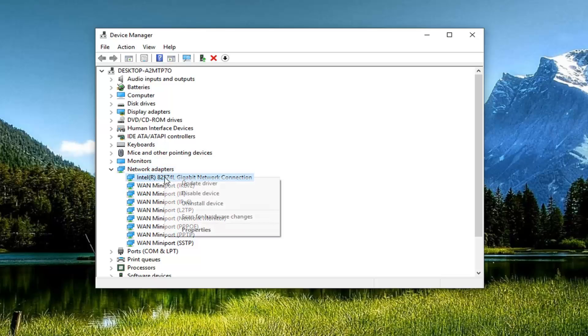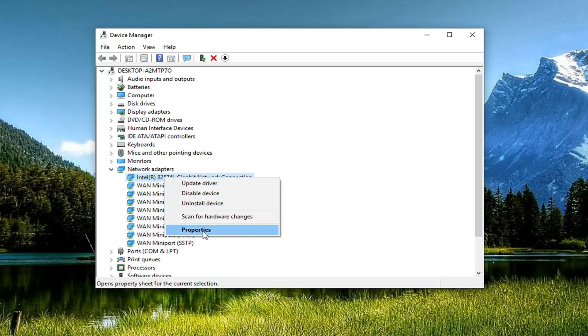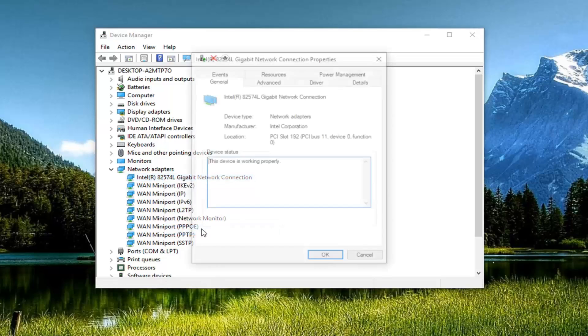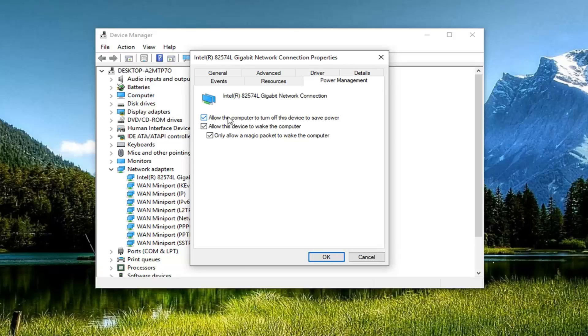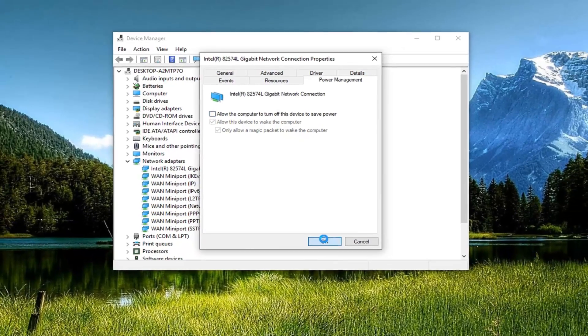Right click on it. Left click on Properties. Go ahead and left click on the Power Management tab. And where it says the computer can turn off this device to save power, you want to uncheck that. And left click OK.